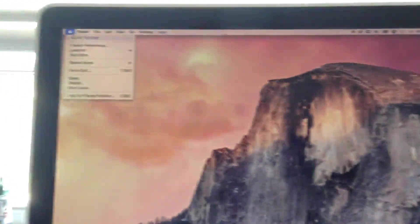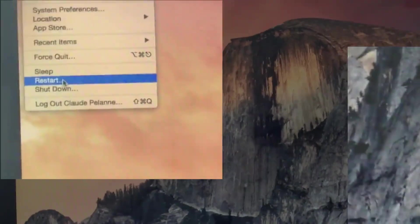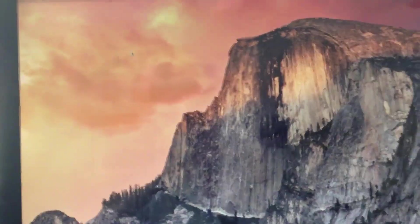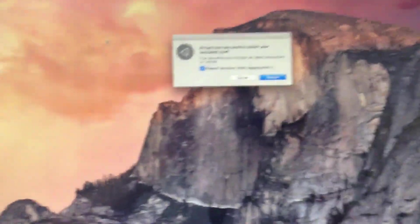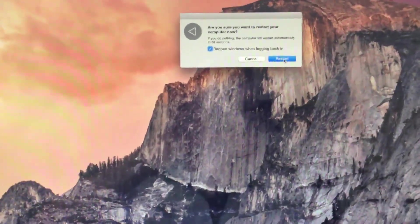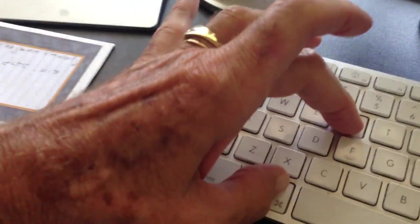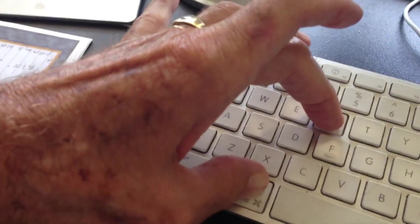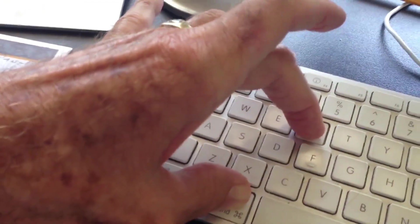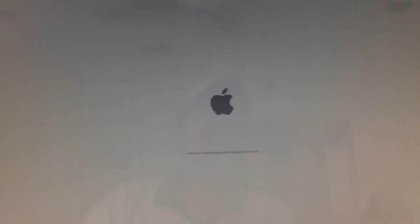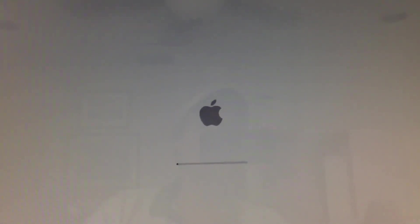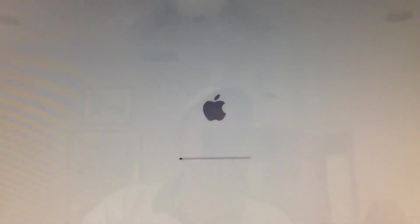So I'm going to go up here, click Restart, and I'm going to say yes. It's black. I'm going to do Command R. Command R. We're doing this in real time, folks, so you'll have to bear with me.